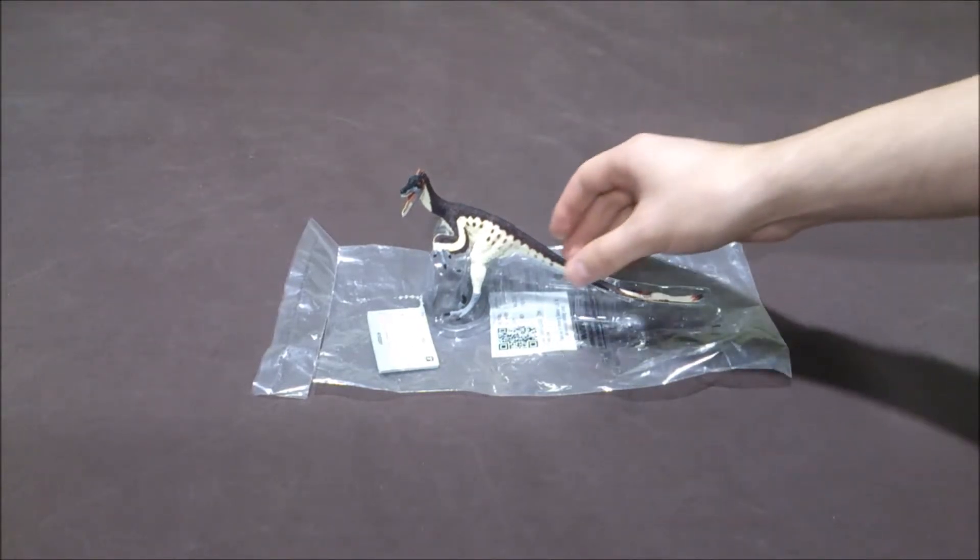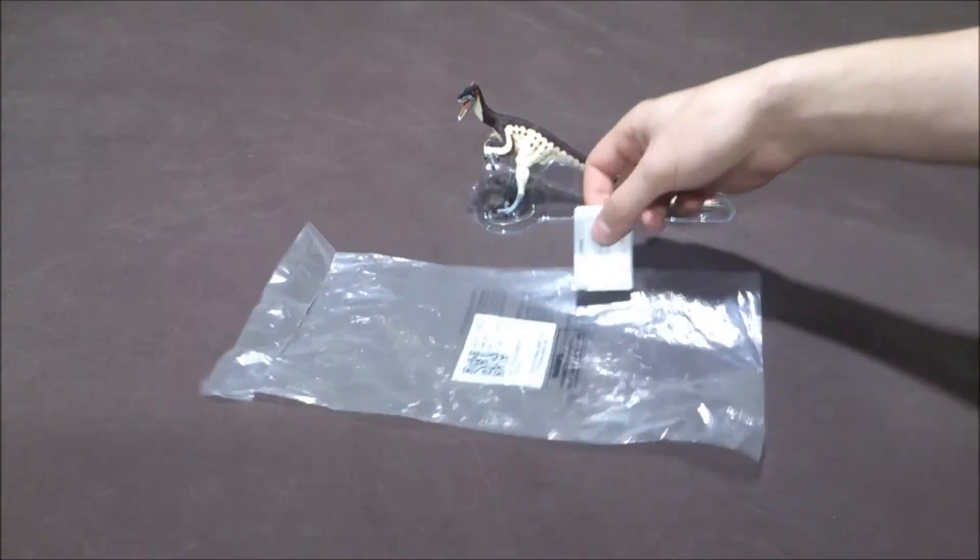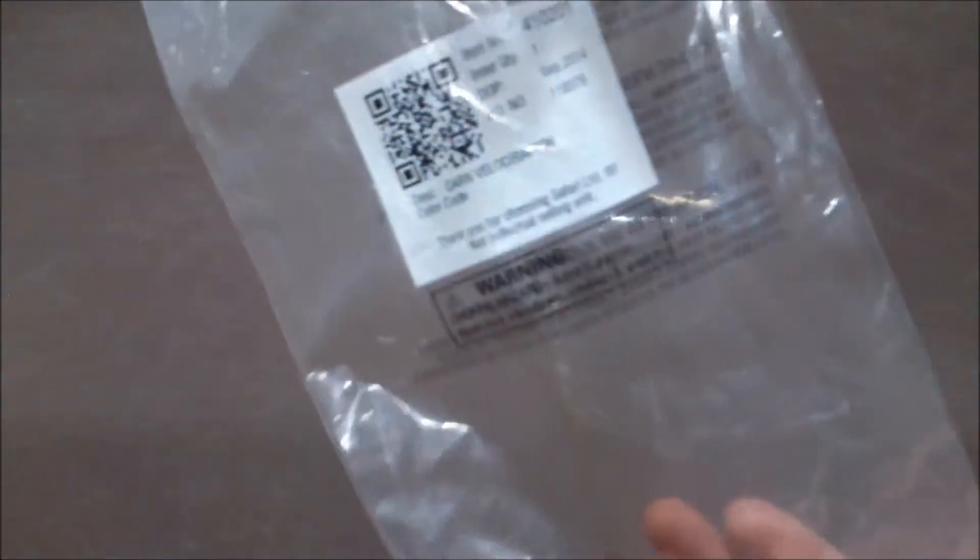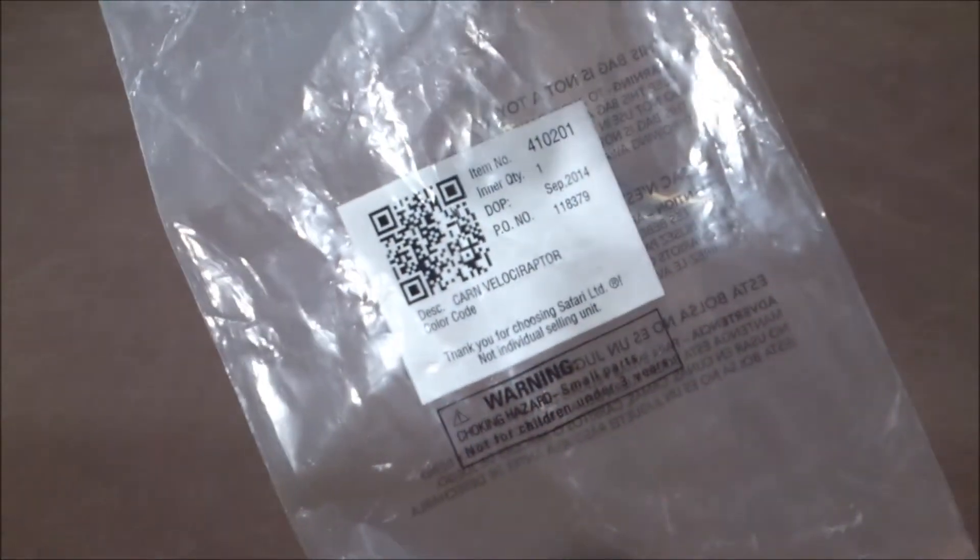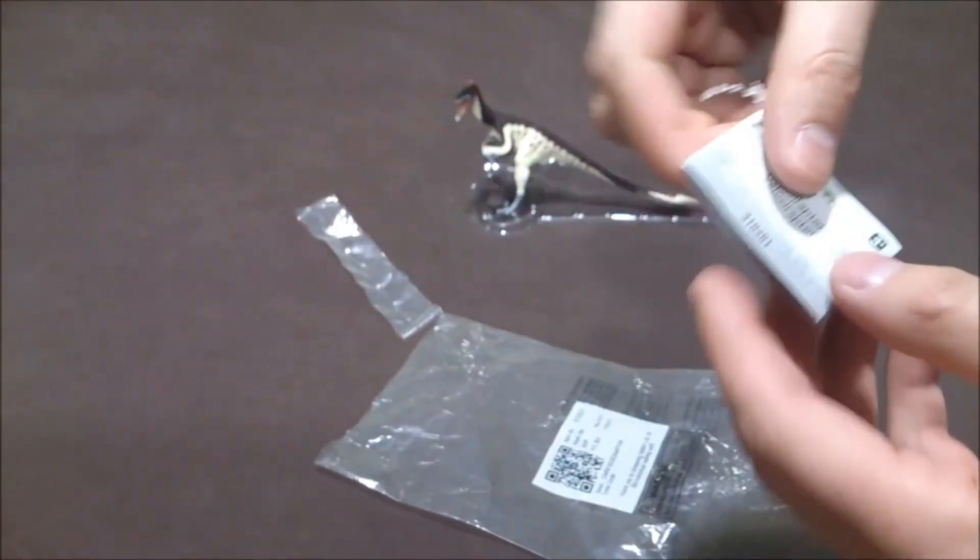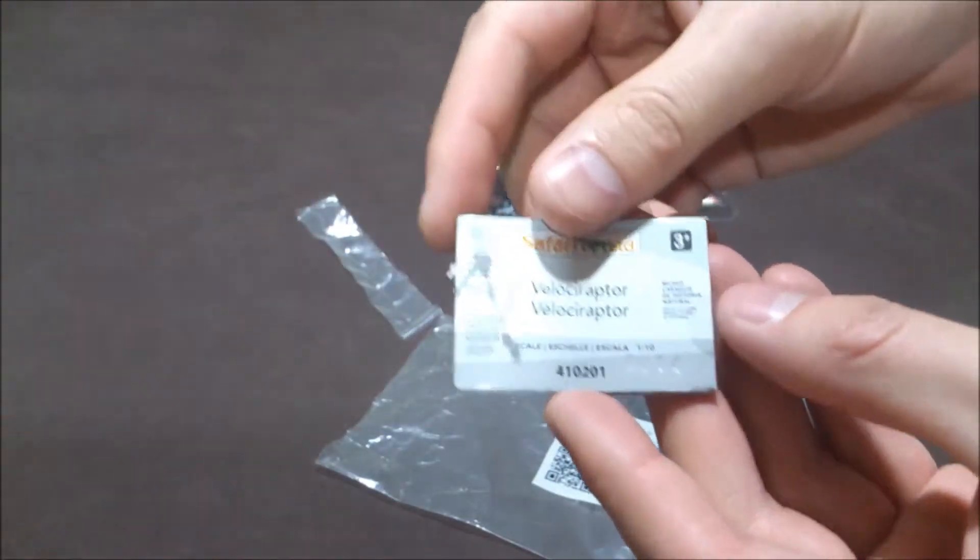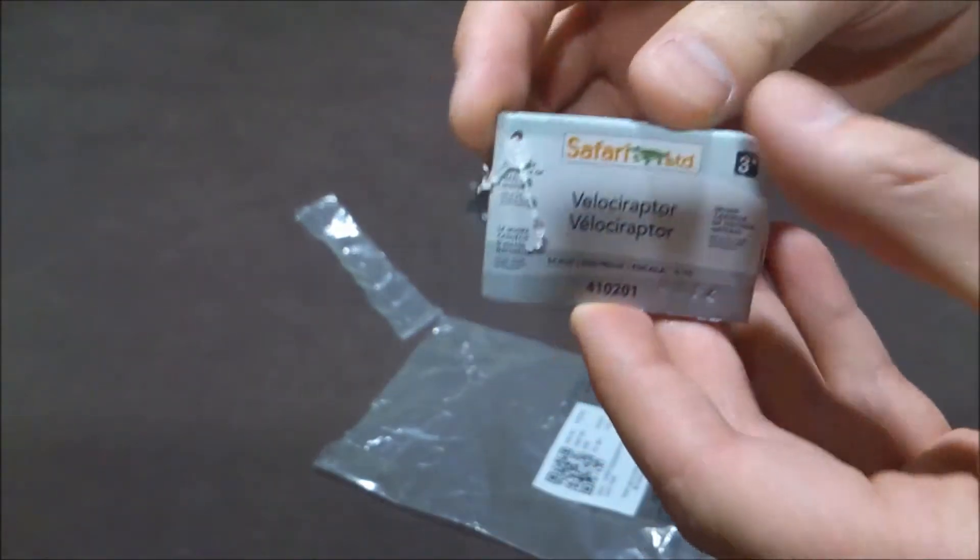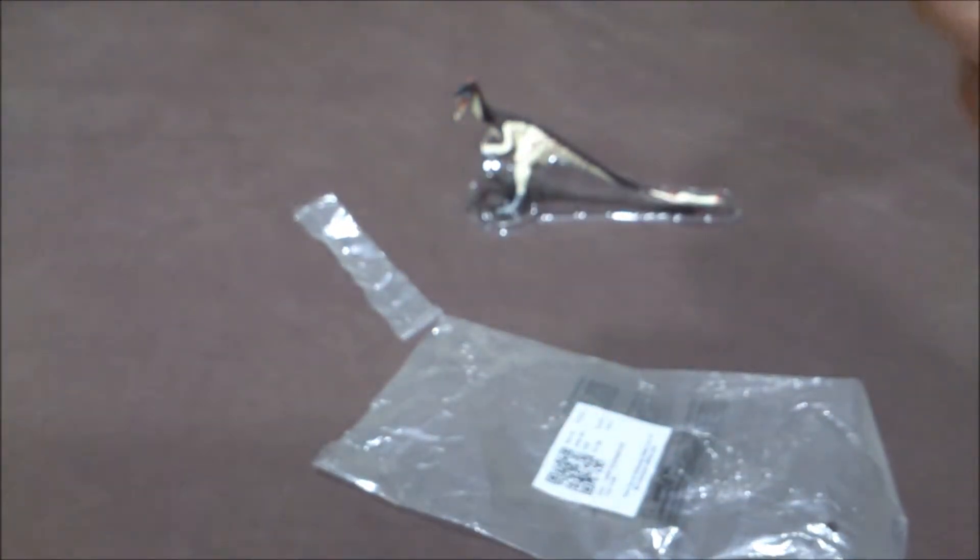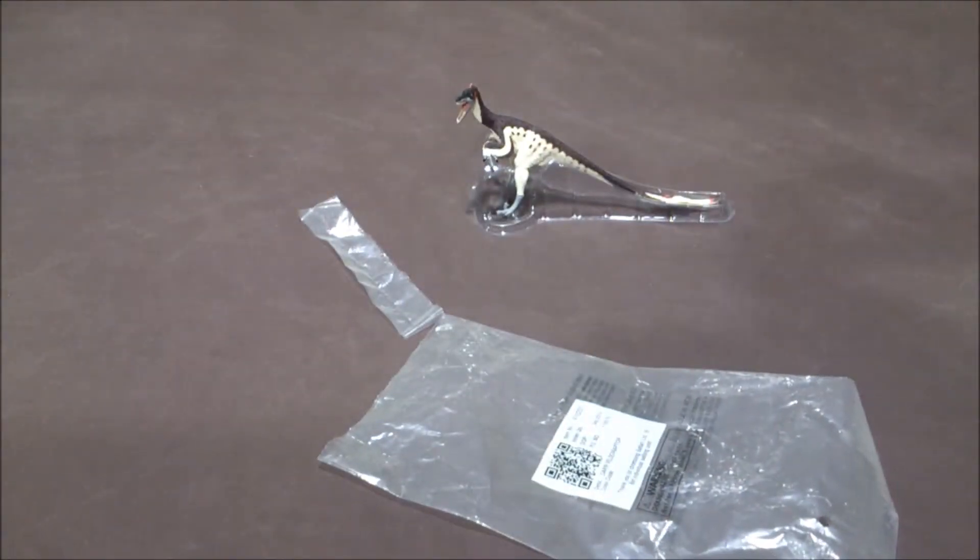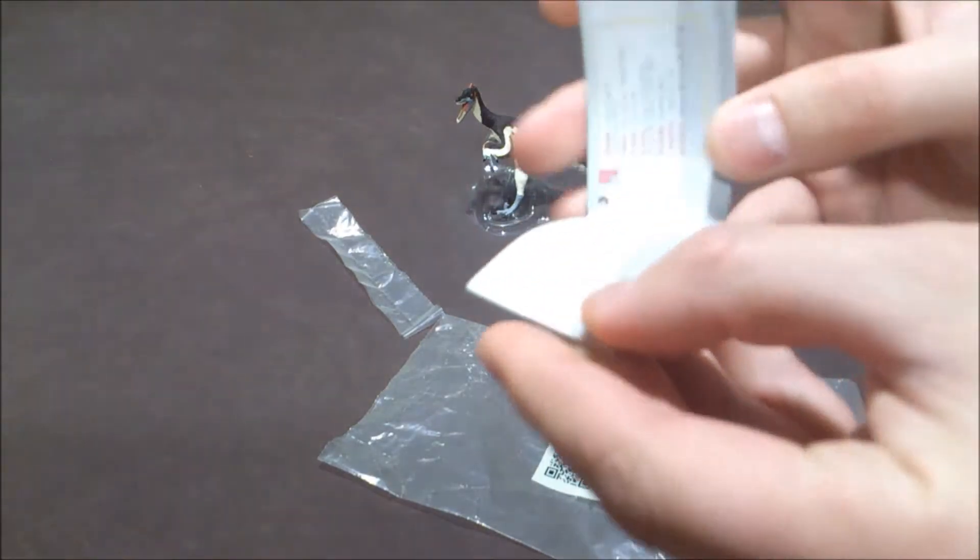Here we have the new Velociraptor. The figure came in this package here, and you've got the little paper information here. You can open it like this.